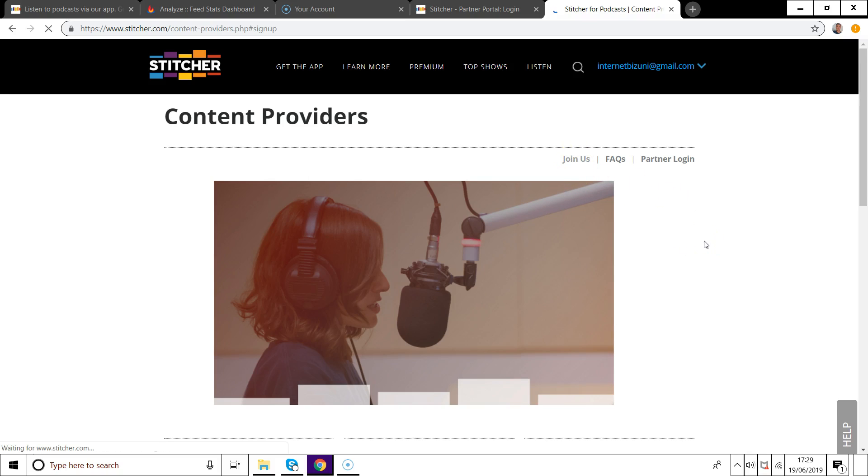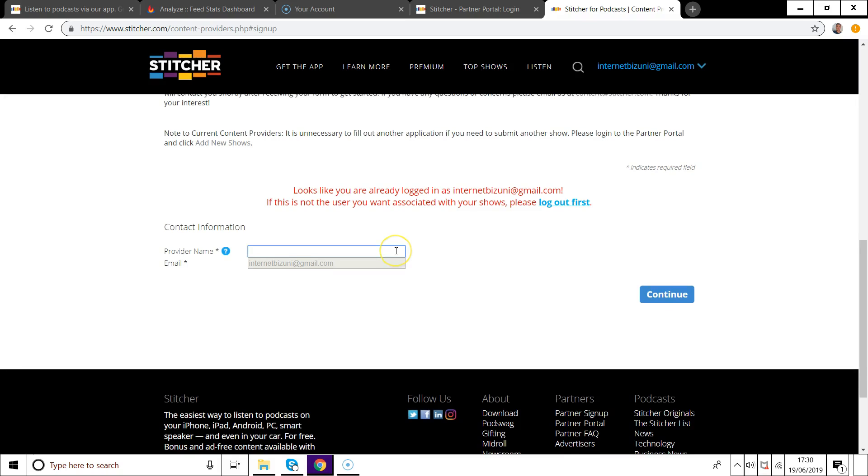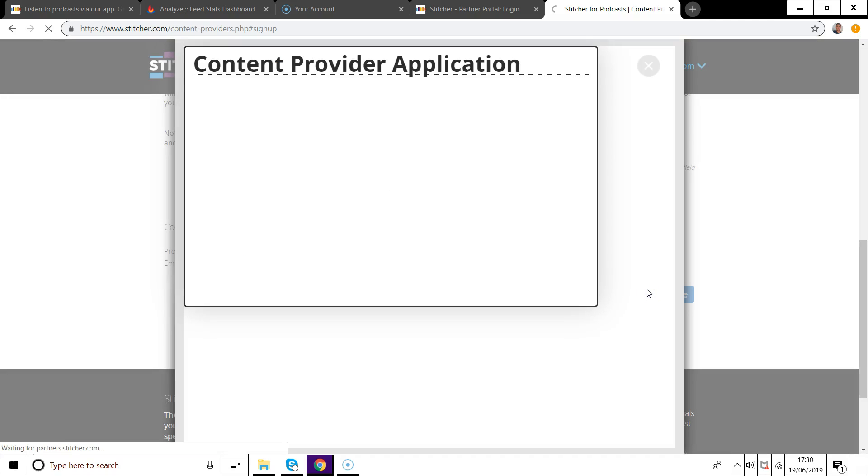Okay so just go over to stitcher.com/contentproviders and then you can hit the join now button or log in if you already have a login. Then just enter your name and click continue.